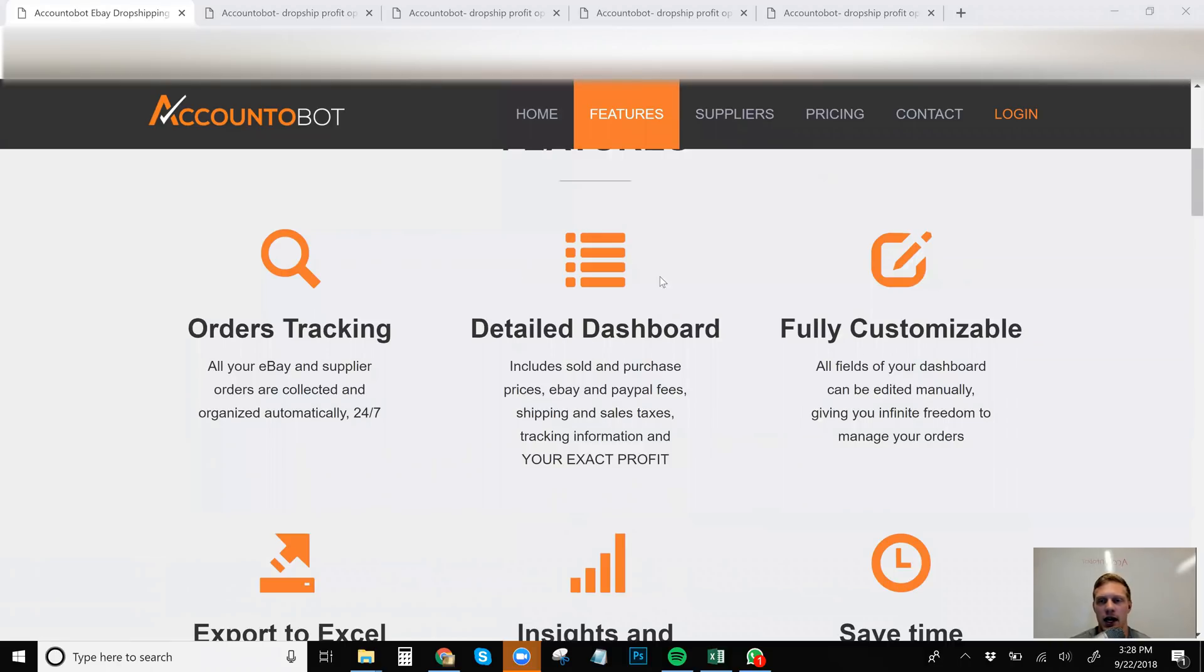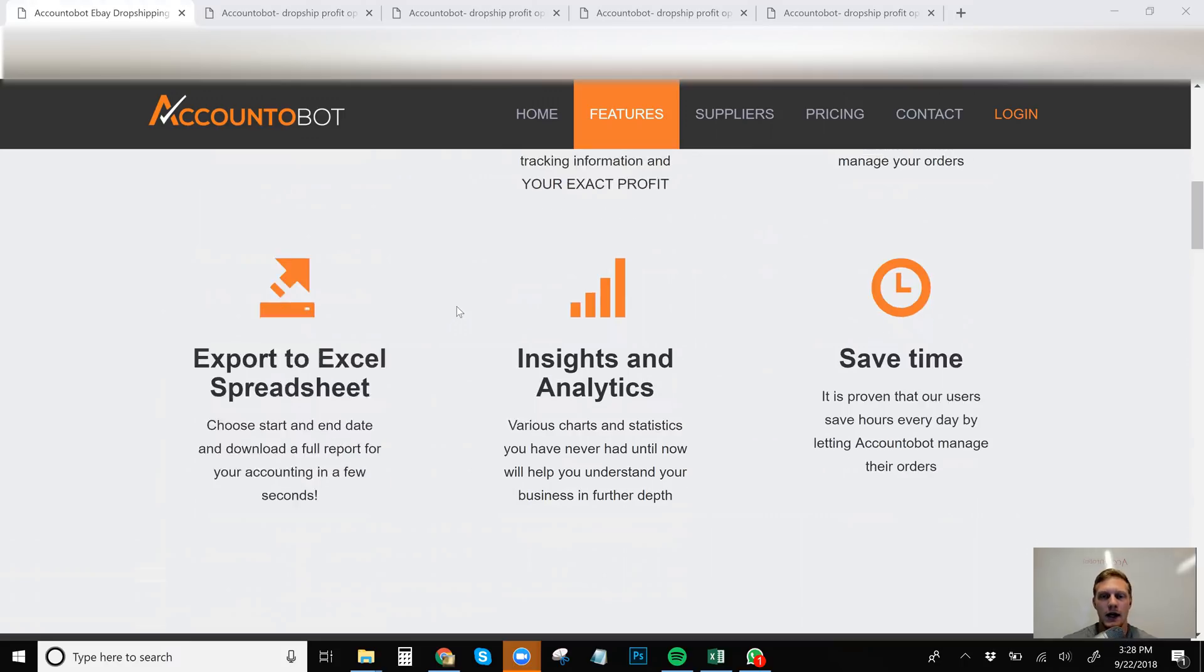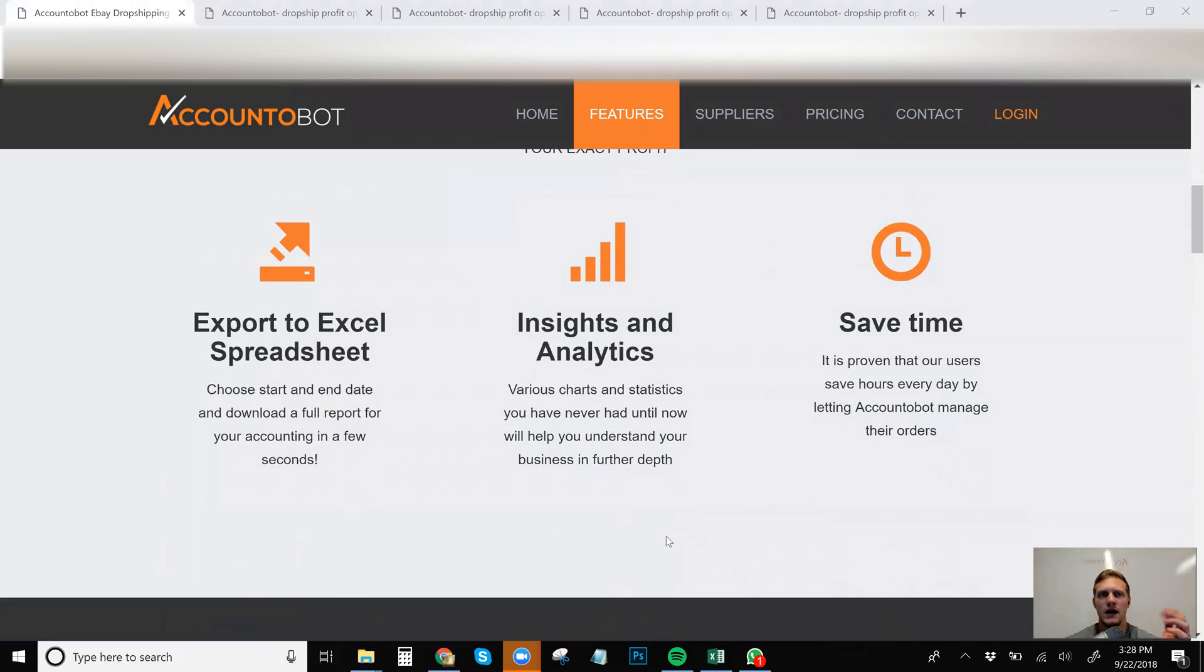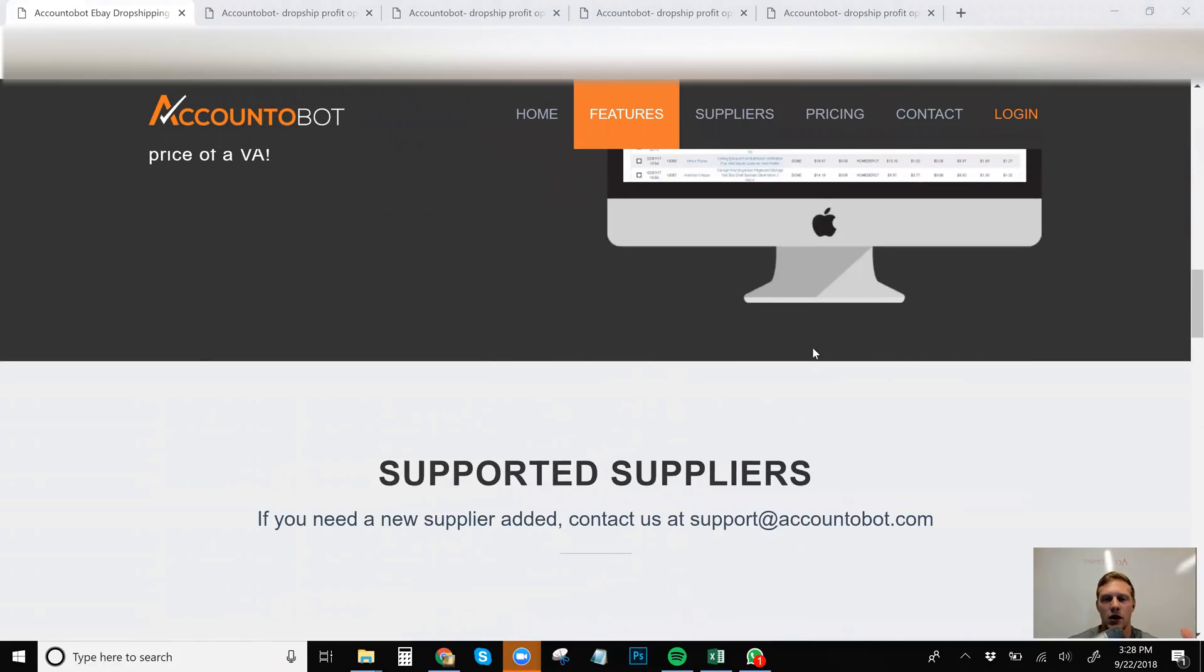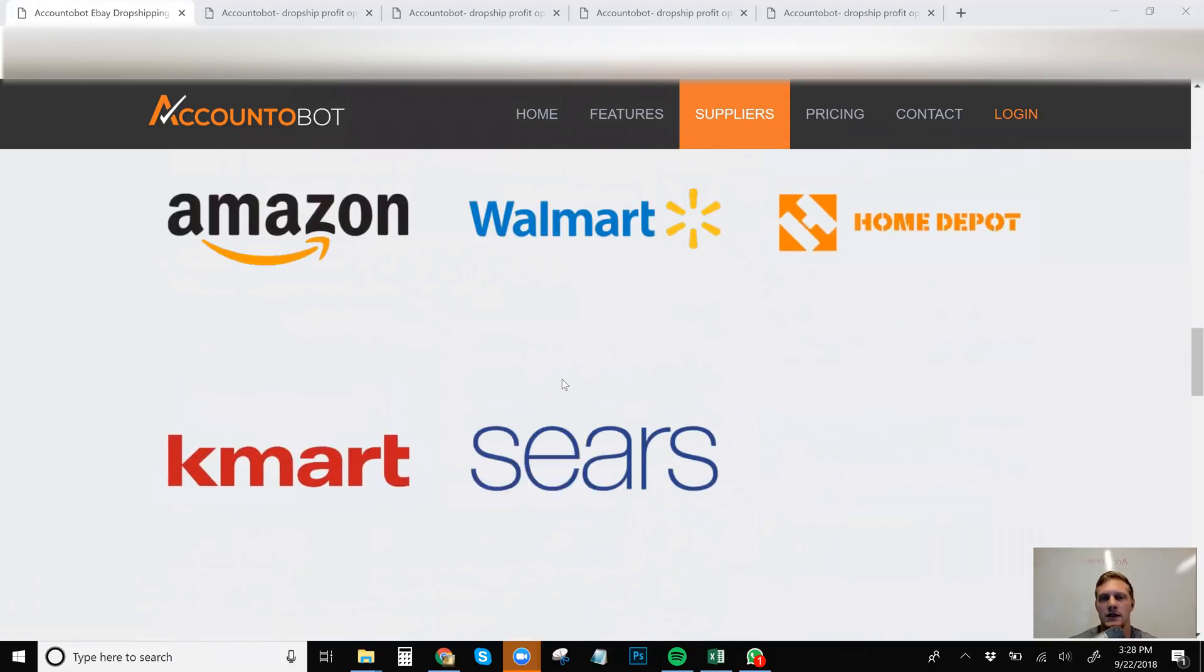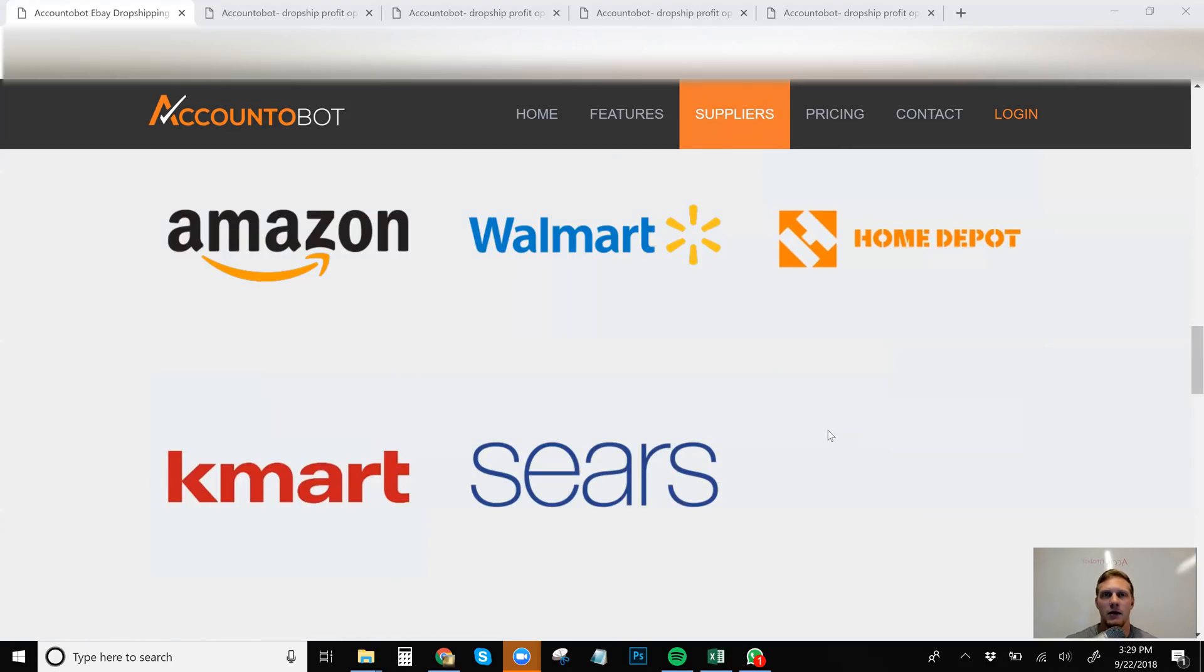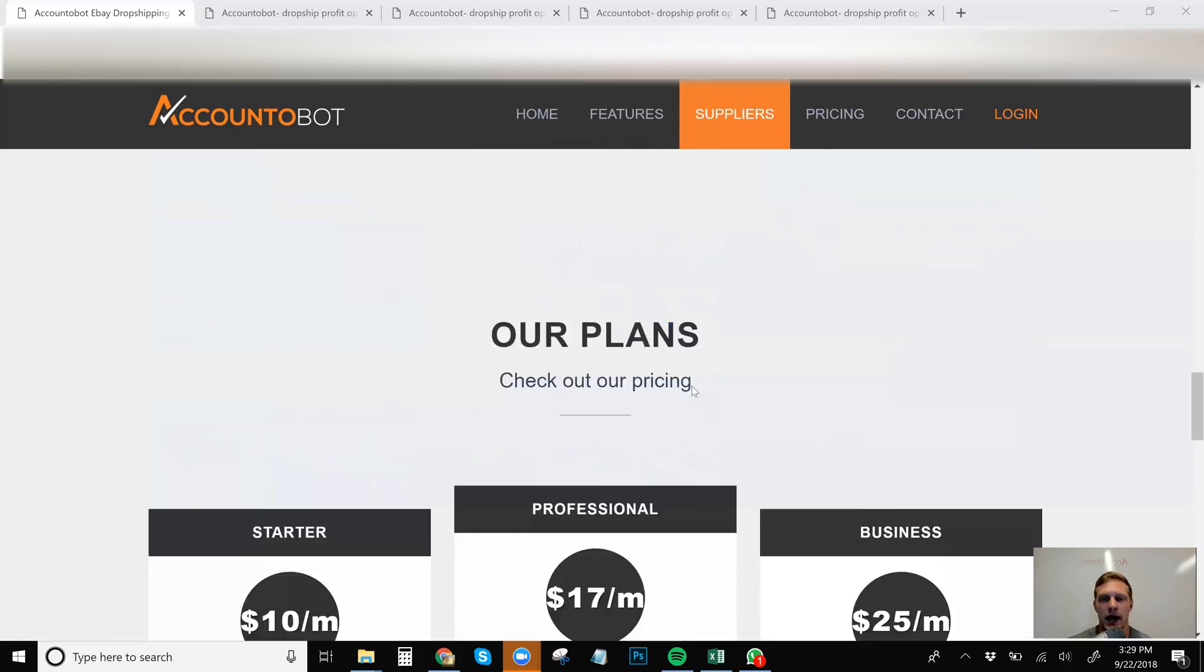The features here, I kind of already went over everything. I think the coolest part is you can export to Excel and do whatever you want with it. But they also give you your insights and analytics. So you want to know what suppliers they cover. So they cover the big three, Amazon, Walmart, Home Depot, which is the most important to me and also Kmart and Sears. So if you guys use those two extra on top of the big three, then you are covered.